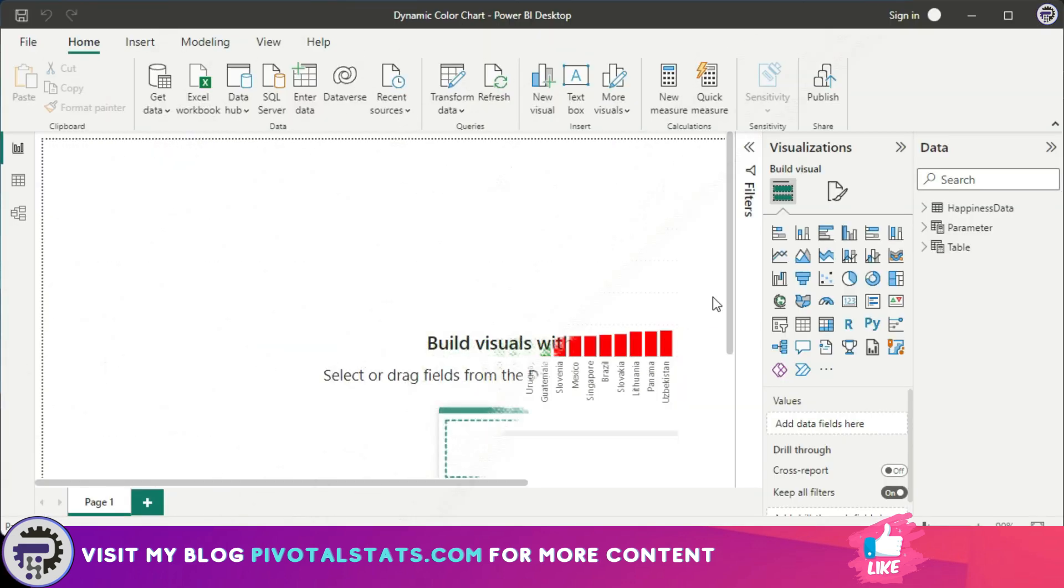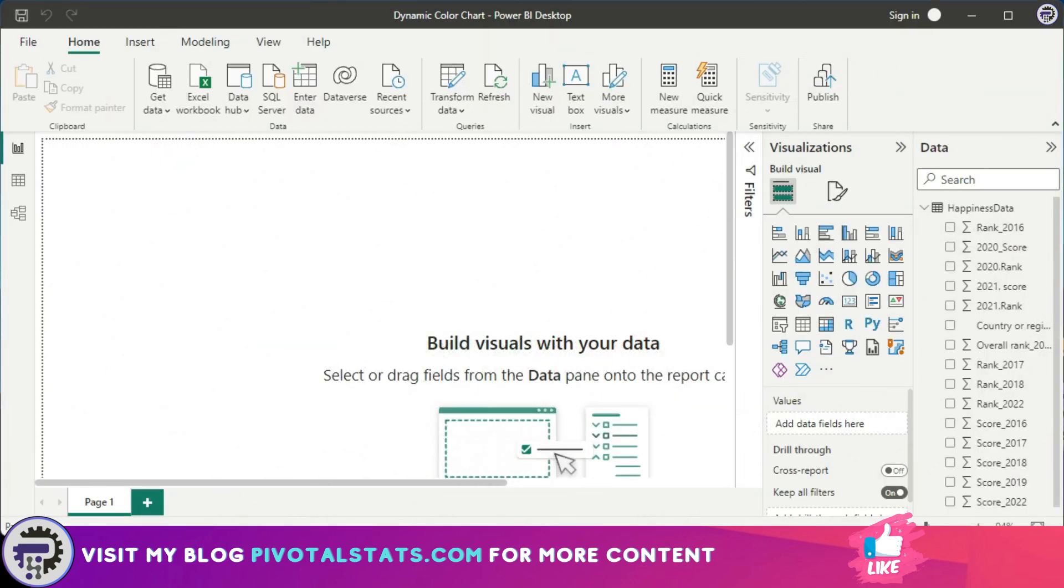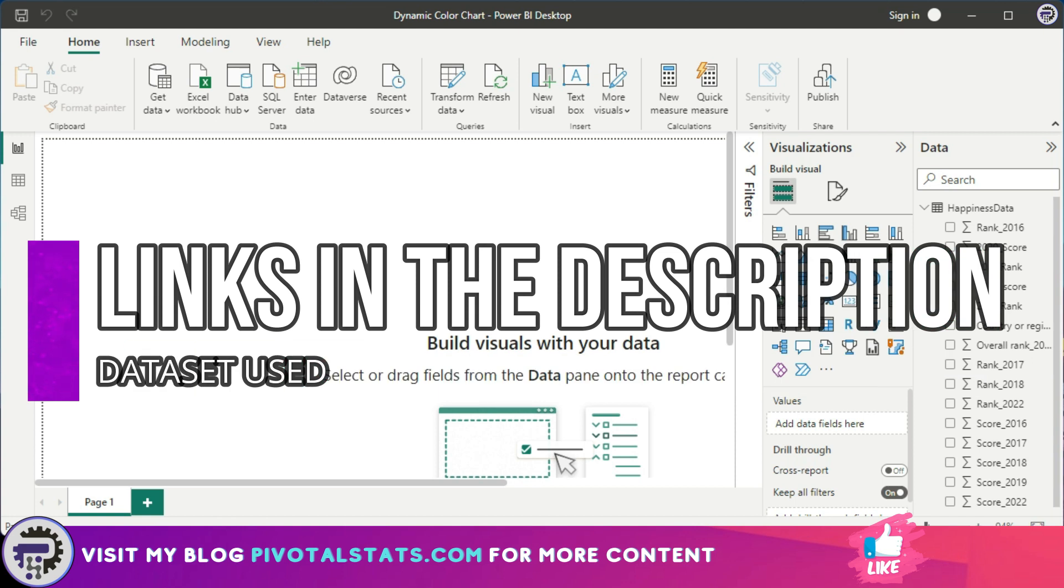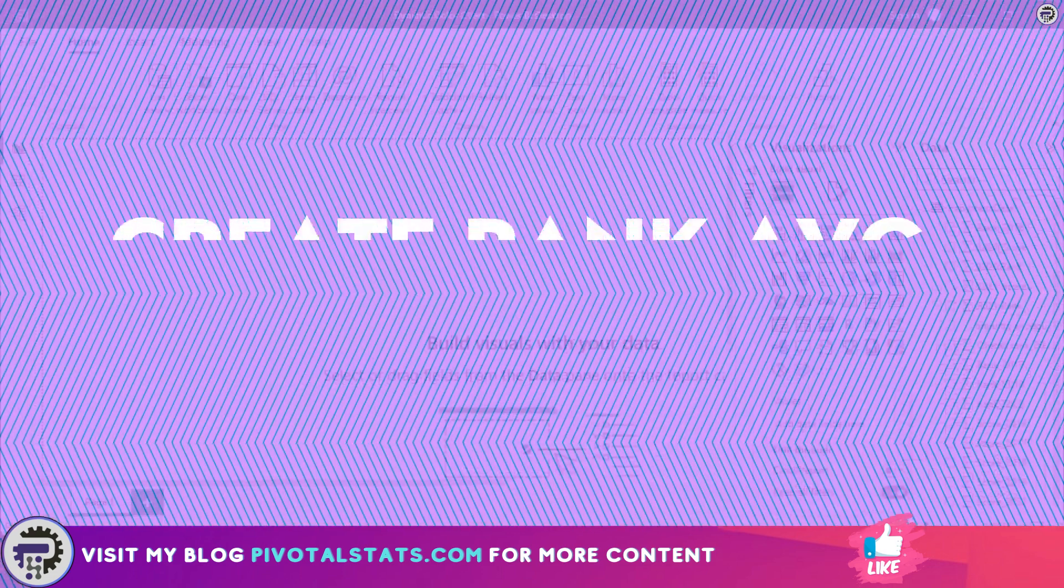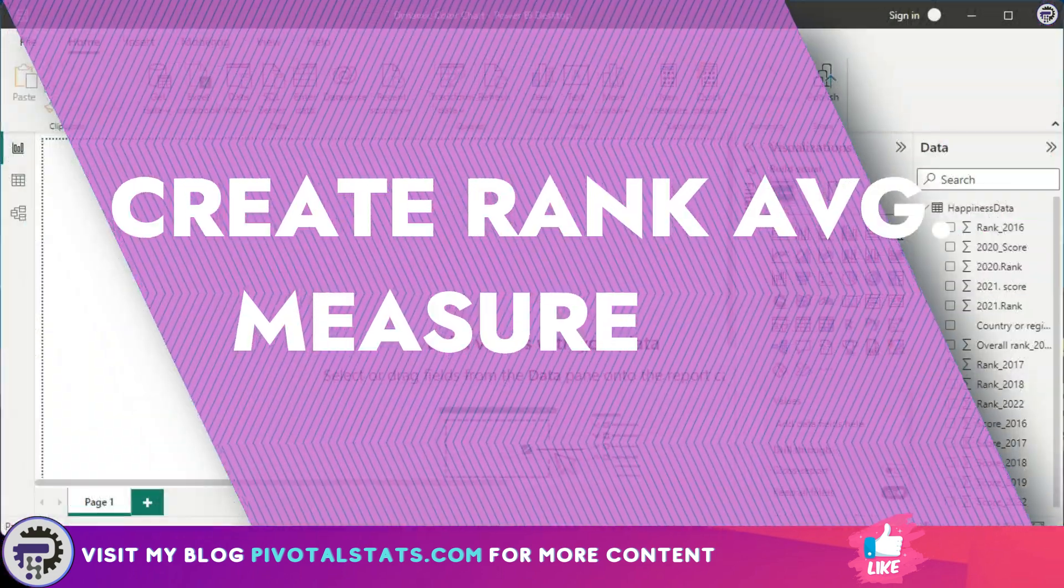The dataset that we're using today is the Happiness Data Index. You can find the links in the description so that you can download the data from Kaggle and follow along if you want.